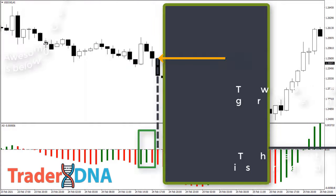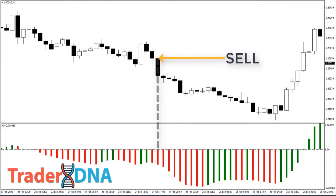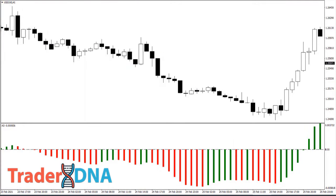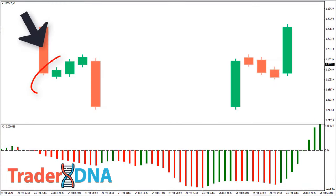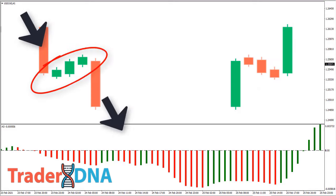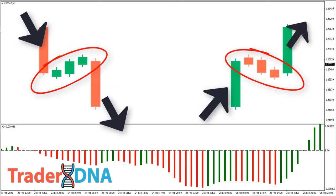Without going into too much detail, this sounds like a basic three candlestick reversal pattern that continues in the direction of the primary trend. Here are other examples of the Saucer strategy.